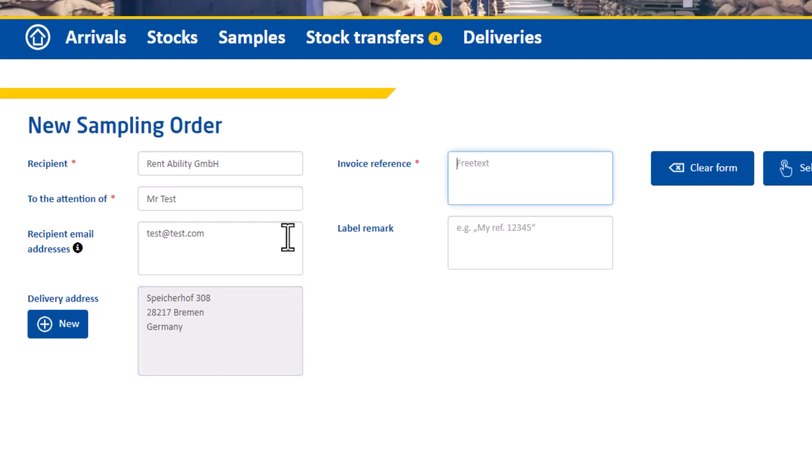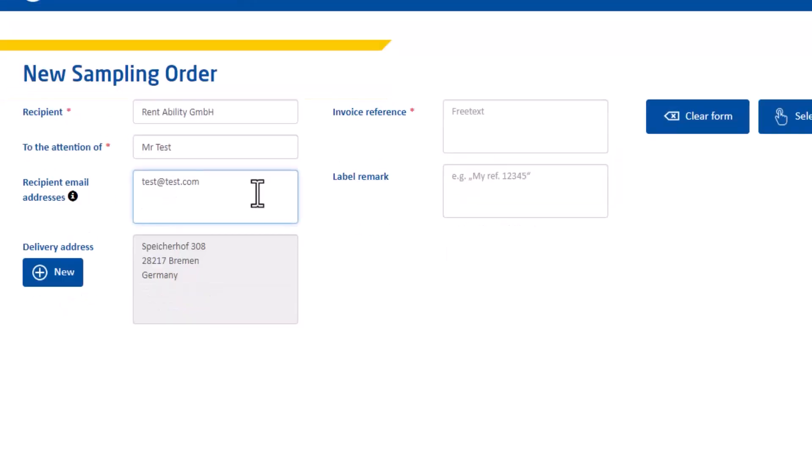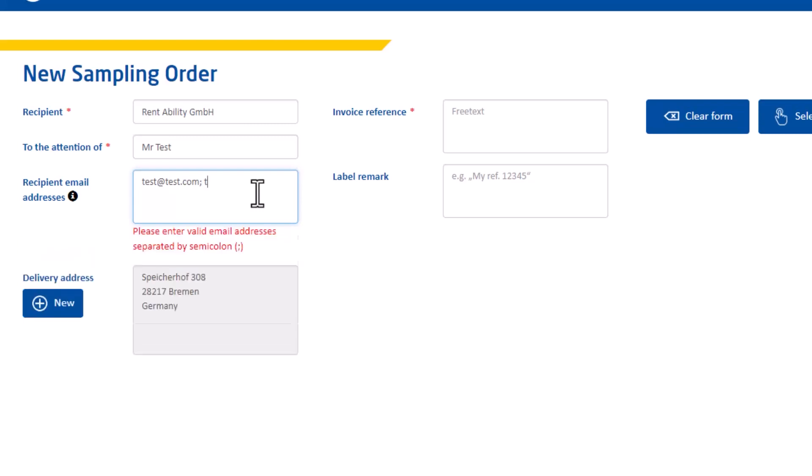If you want the sample sent to you and you want to be informed about the delivery status, then you as the orderer do not have to enter your email address here. You as the orderer will be notified in any case. But you could also, for example, have your colleagues notified. You can add several email addresses separated by a semicolon.